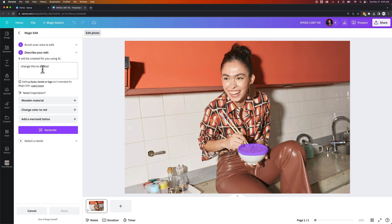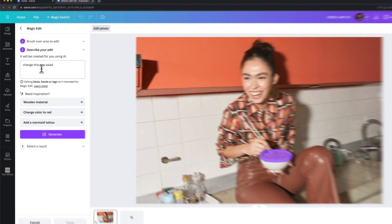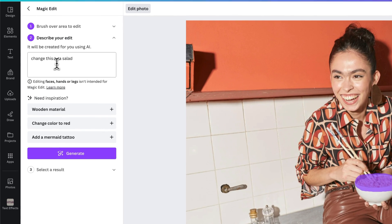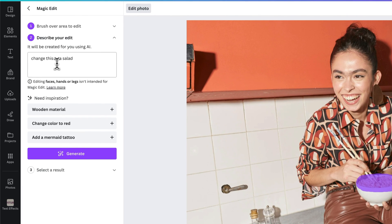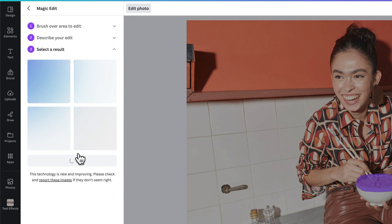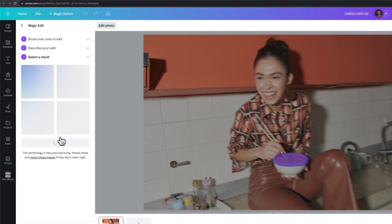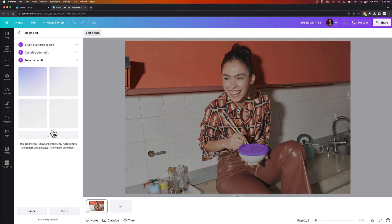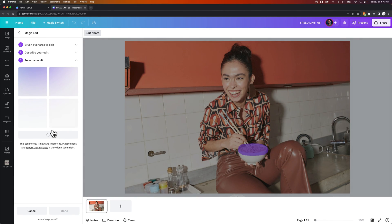We may have not exactly described this in the best way. I said change this to a salad, which might take what's existing and make it look like a salad. But maybe I want to say add a salad and see what the results are with that minor change in the description of the prompt that I give the AI.